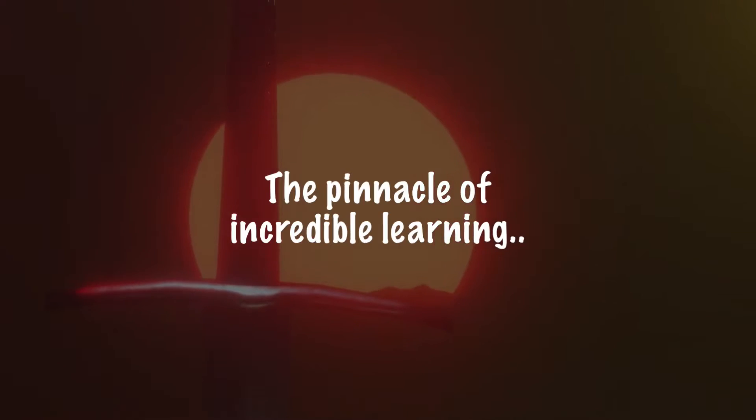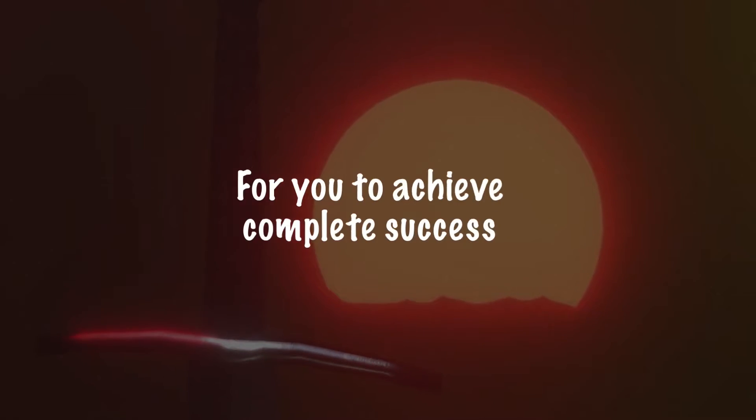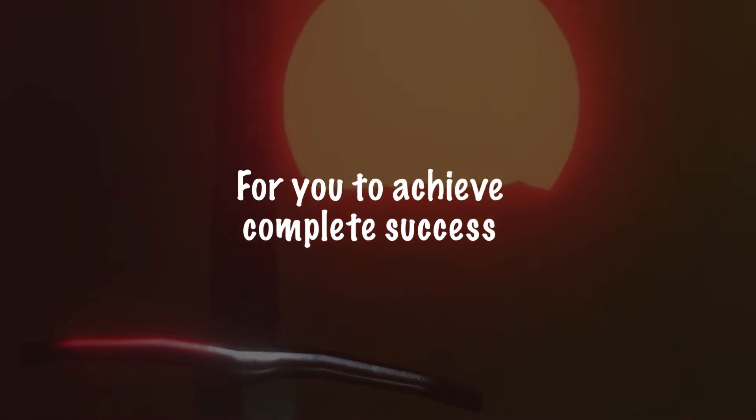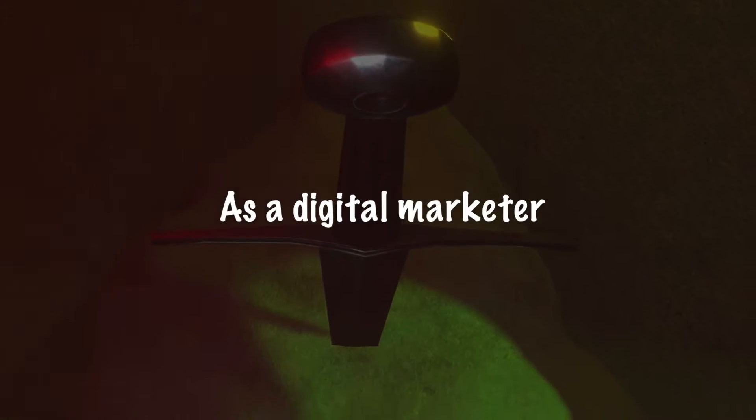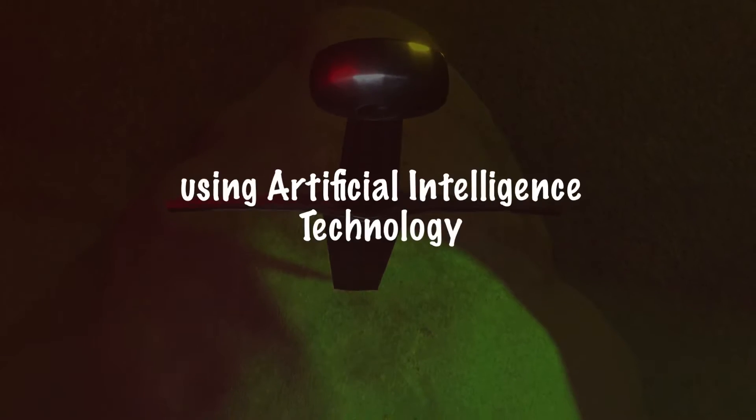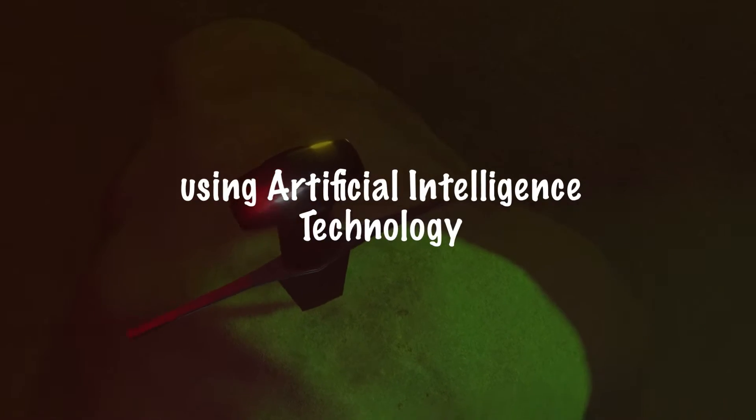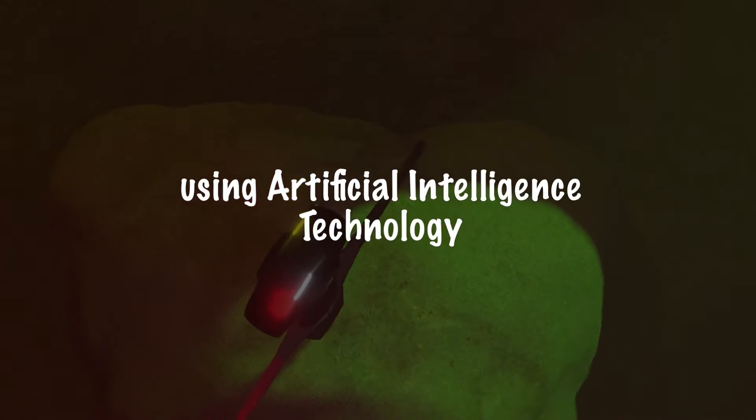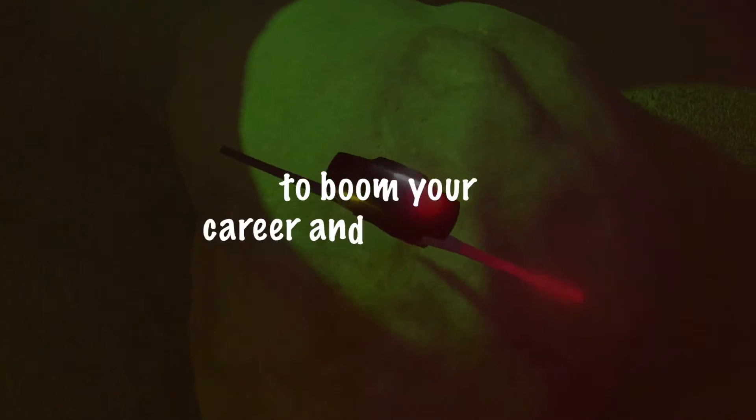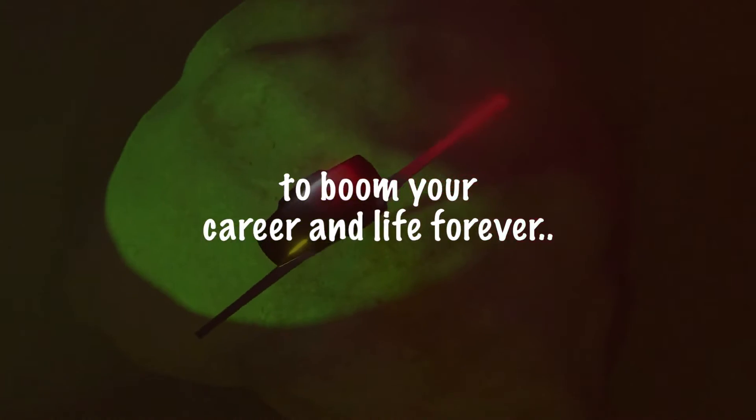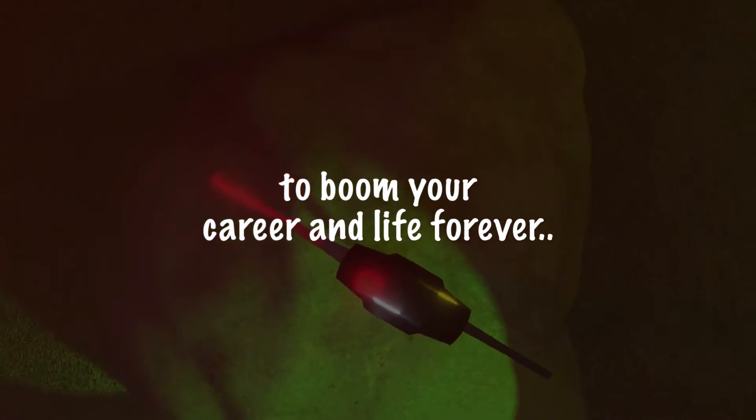The pinnacle of incredible learning for you to achieve complete success as a digital marketer, using artificial intelligence technology to boom your career and life forever.